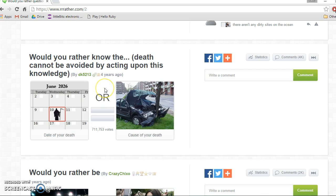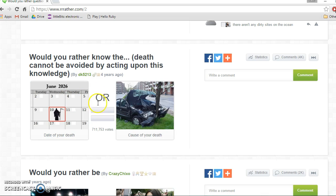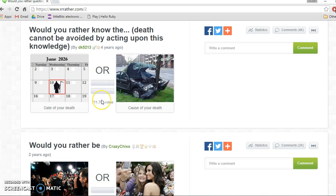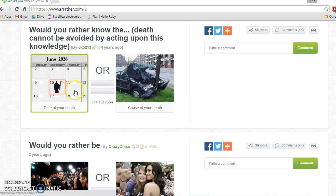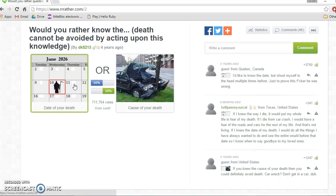Date of your death or cause of your death? Oh, this is tough. Probably date of my death, because then I can prepare my will and know I need to get things done, so when I need to start getting things done. So date of my death probably. Oh, 50-50. Whoa.